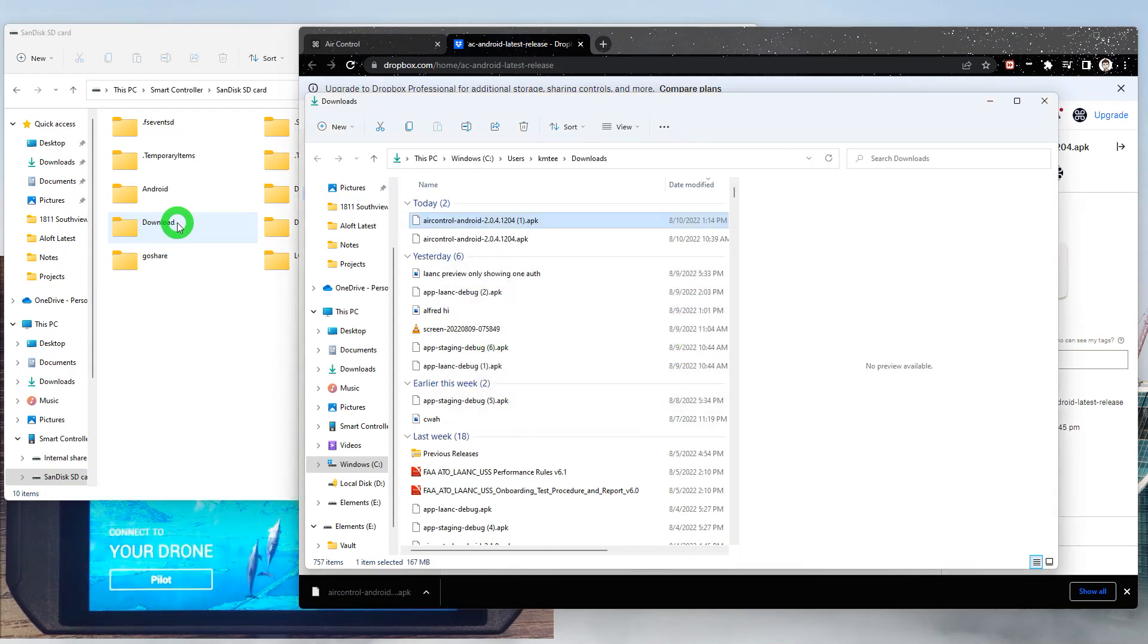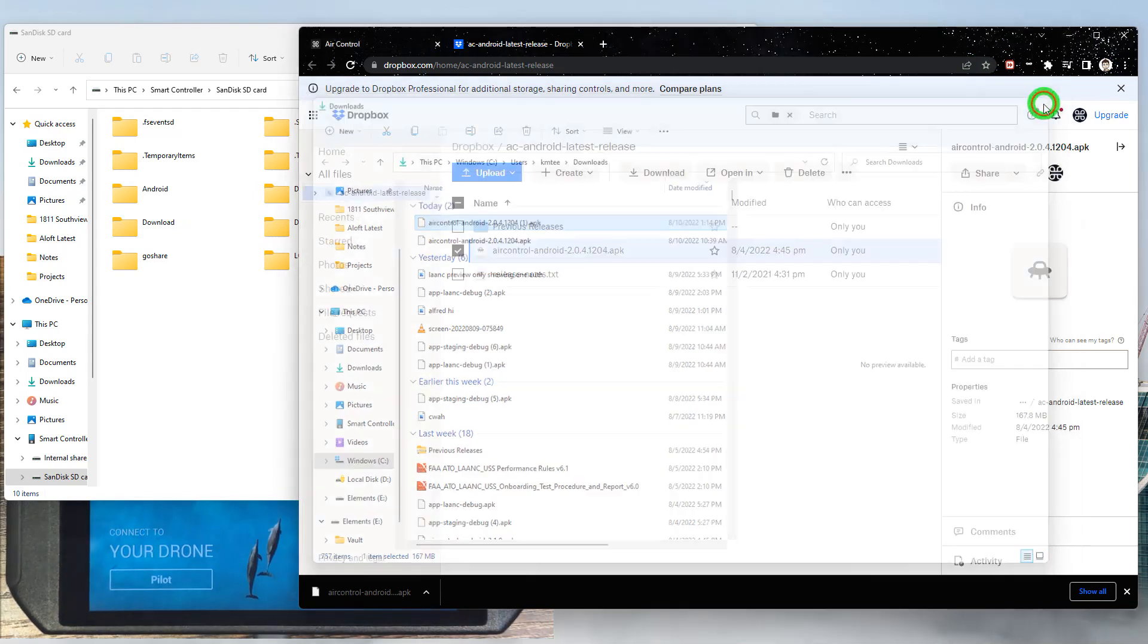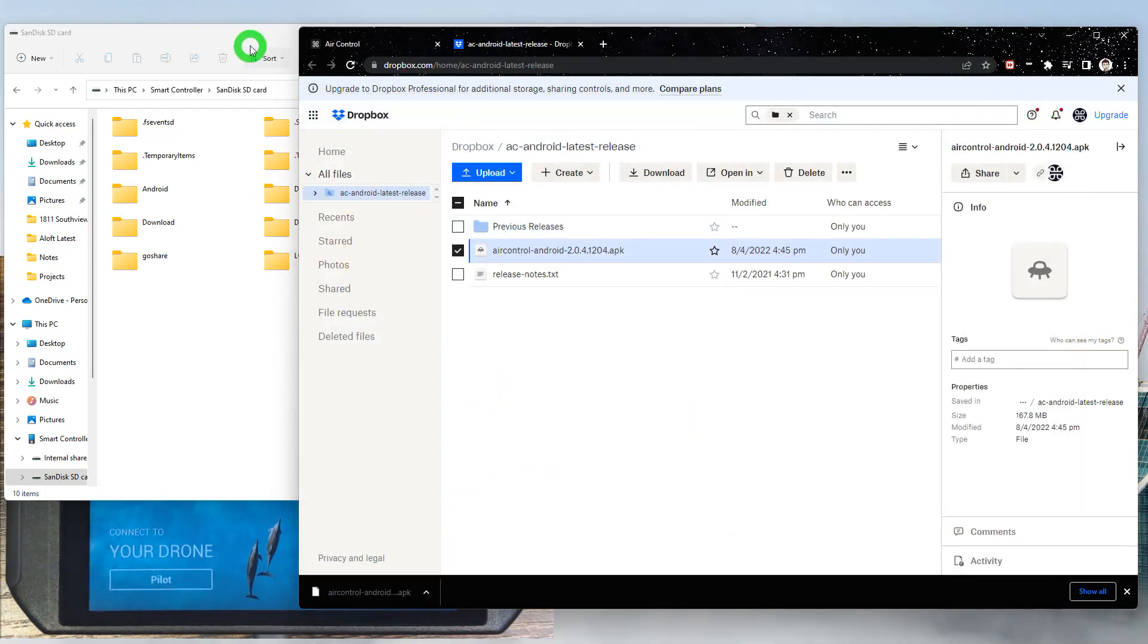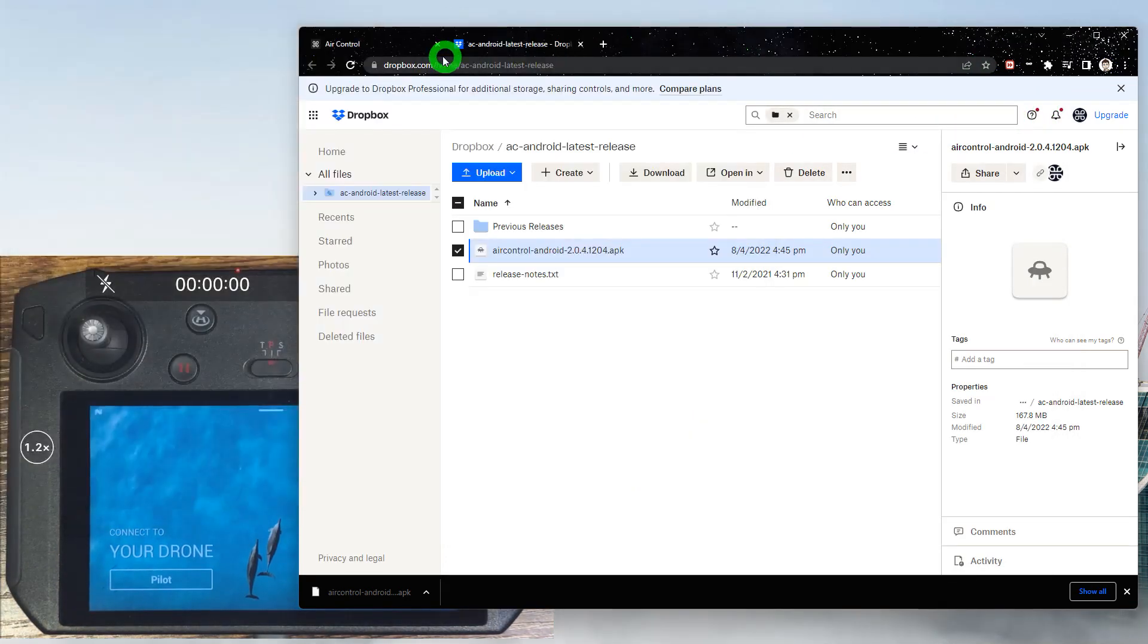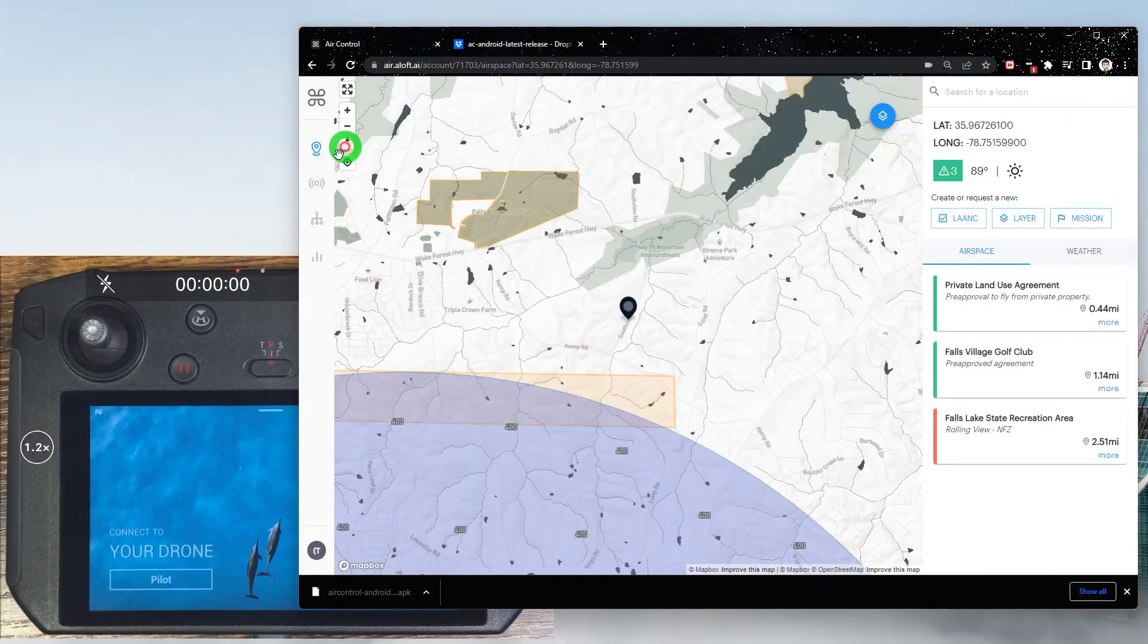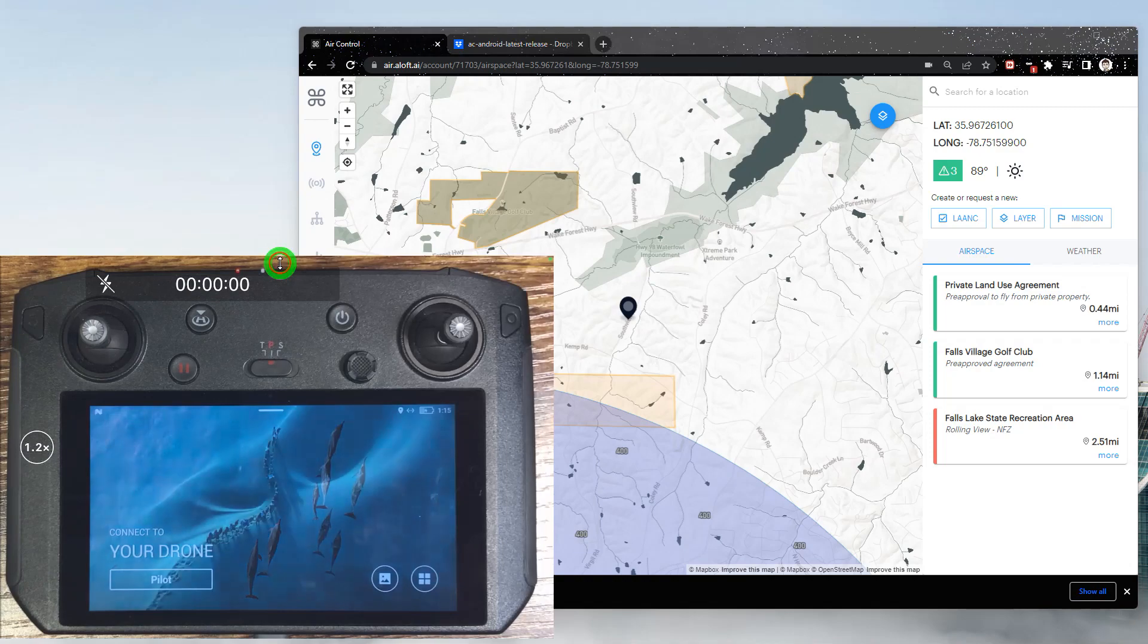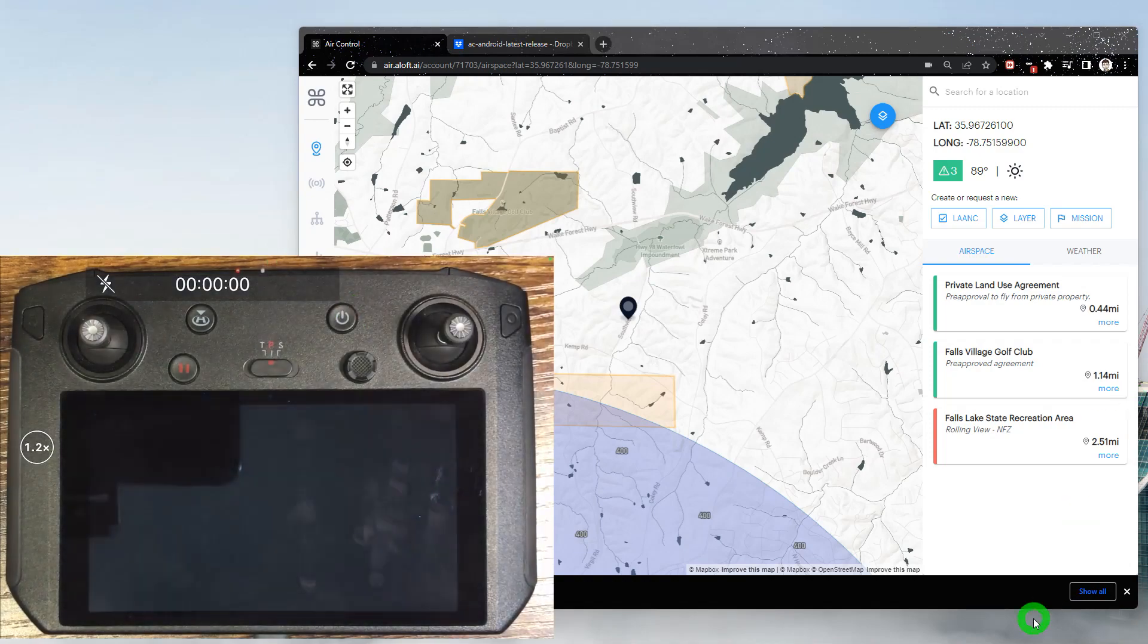Once that's complete, the file is now on the smart controller, so we can close out our windows and we'll resume the process from the smart controller.